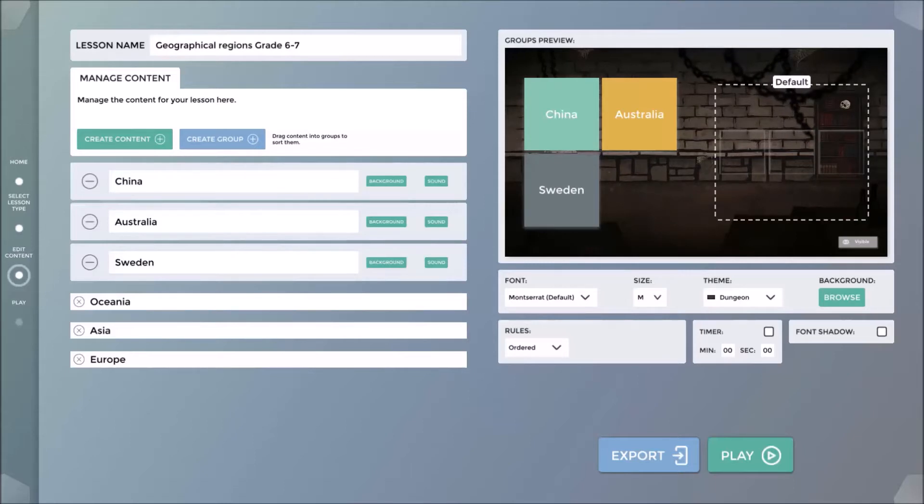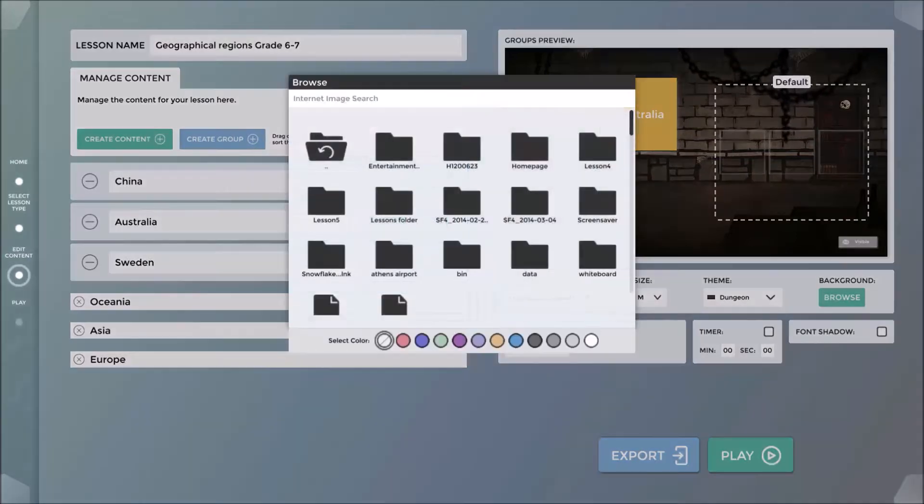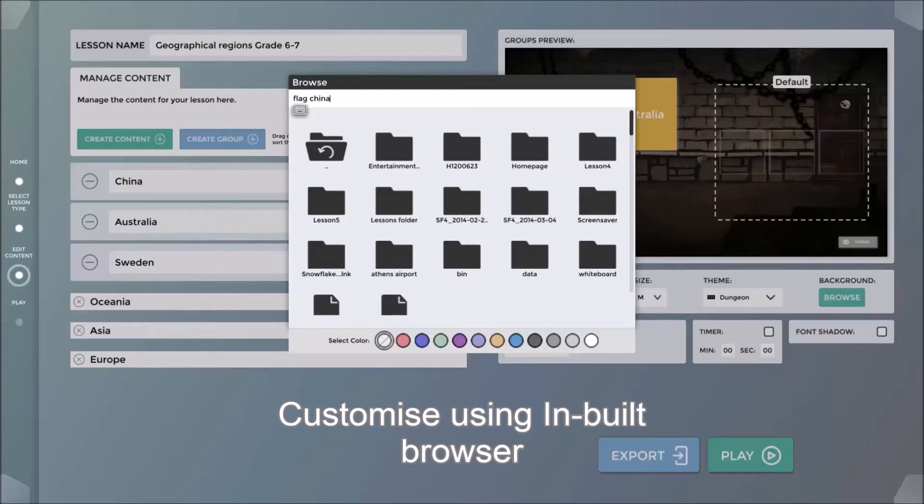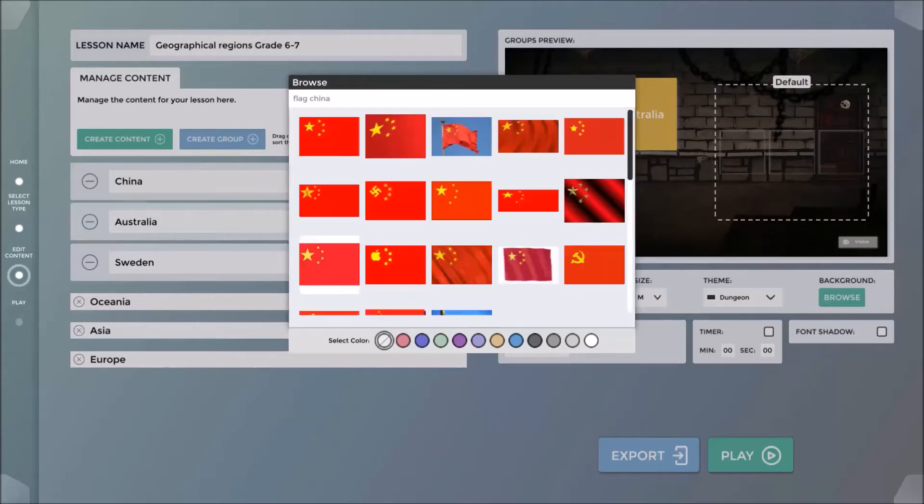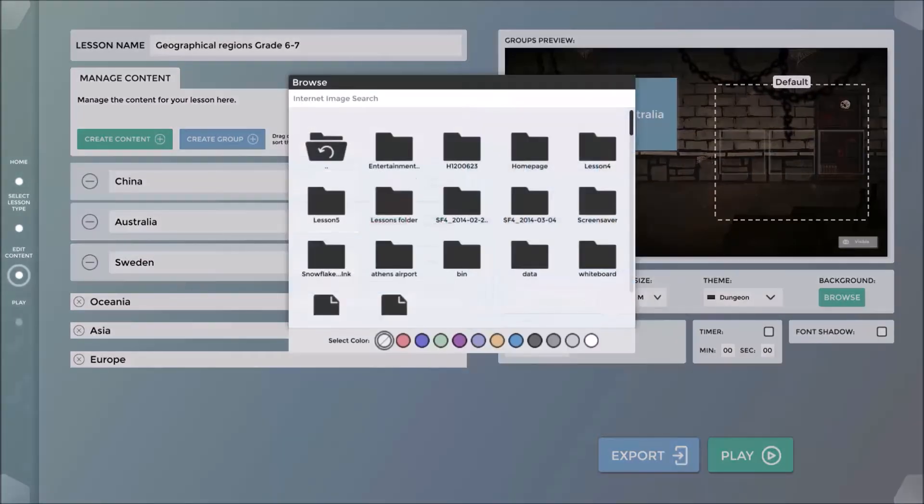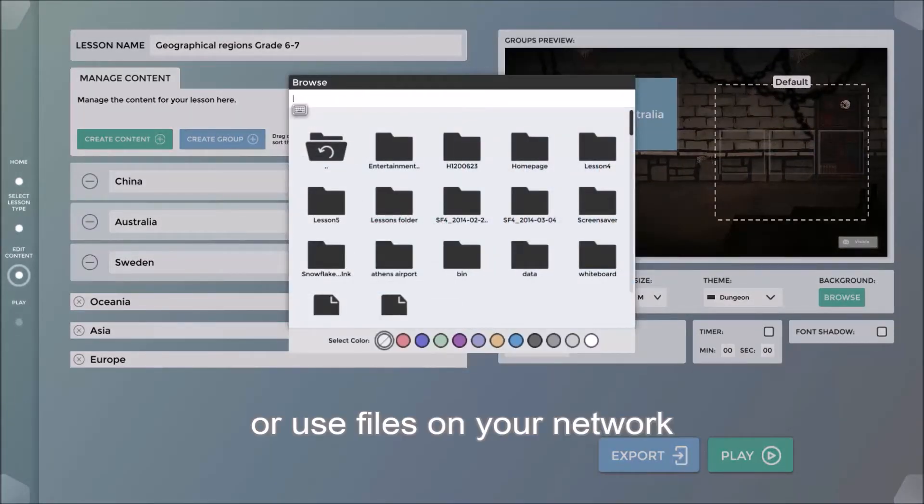I can now begin to customize the content. I will start by adding the flags of each nation to the content cards representing each country. This is achieved using the inbuilt web browser. You may also use files located on your network.